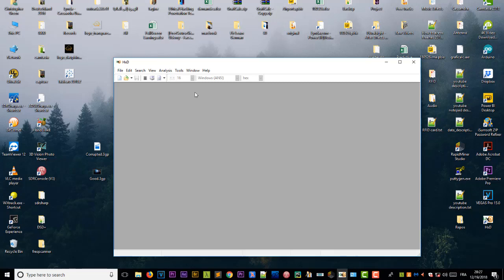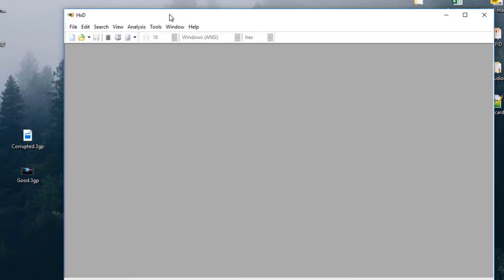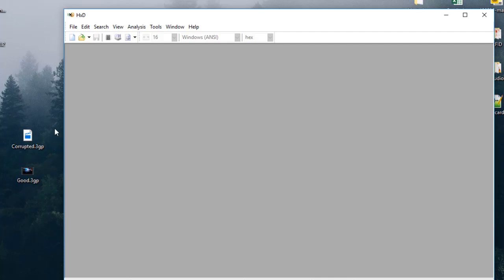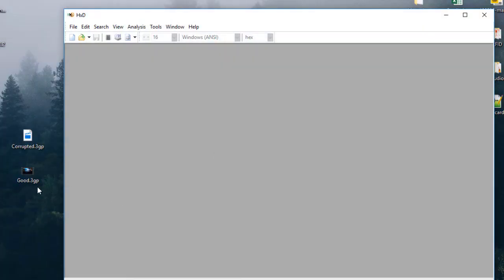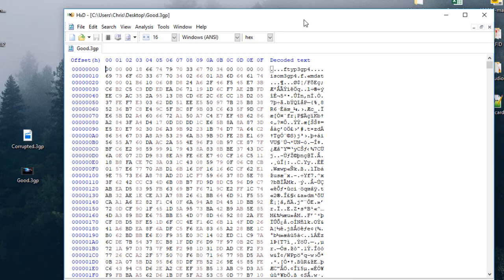I'm using a free copy of HxD, which you can find on the internet — it's a pretty famous hex editor and it's free. I will open the good copy from the same device that recorded the corrupted file. As you can see, it's footage of a car, it's working fine, and it has a size bigger than the corrupted one. I will open it in the hex editor by drag and drop.